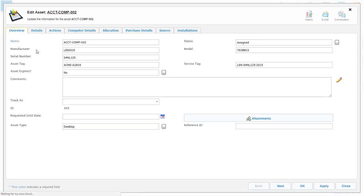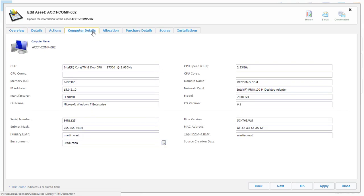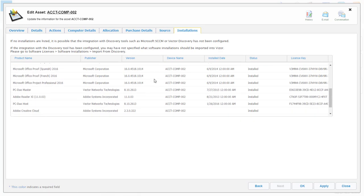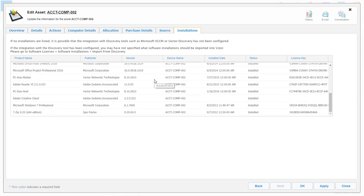Vizor gives you a single place to view all details relating to your assets. This includes your assets' lifecycle status, hardware inventory, software inventory, allocations, and purchase information.